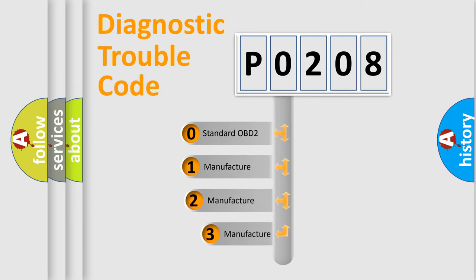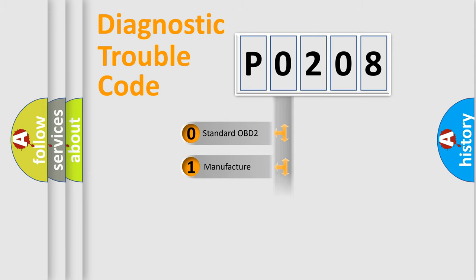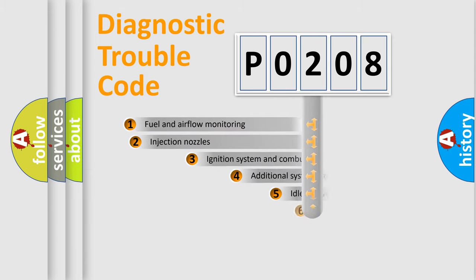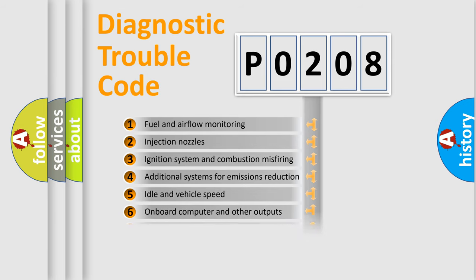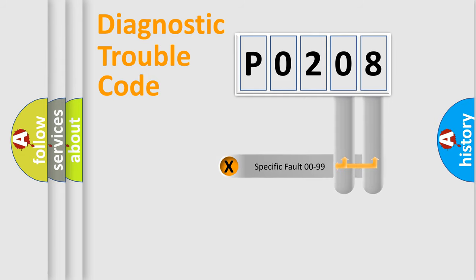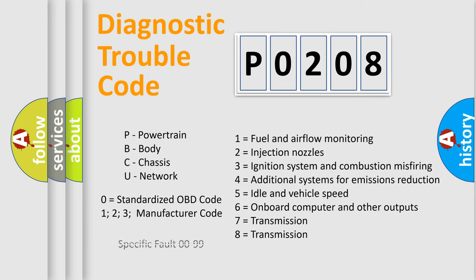If the second character is expressed as zero, it is a standardized error. In the case of numbers 1, 2, or 3, it is a manufacturer-specific error. The third character specifies a subset of errors. The distribution shown is valid only for the standardized DTC code. Only the last two characters define the specific fault of the group. Let's not forget that such a division is valid only if the other character code is expressed by the number zero.